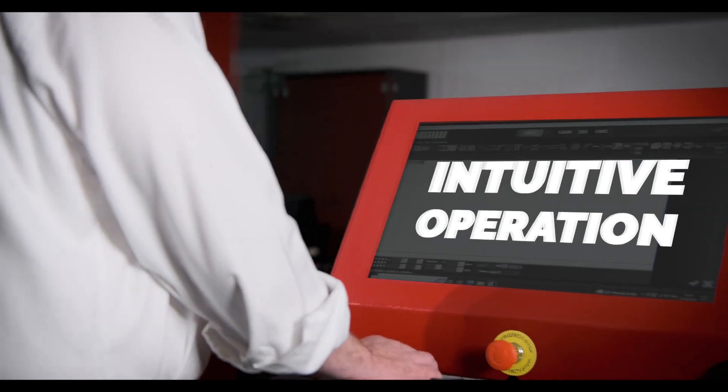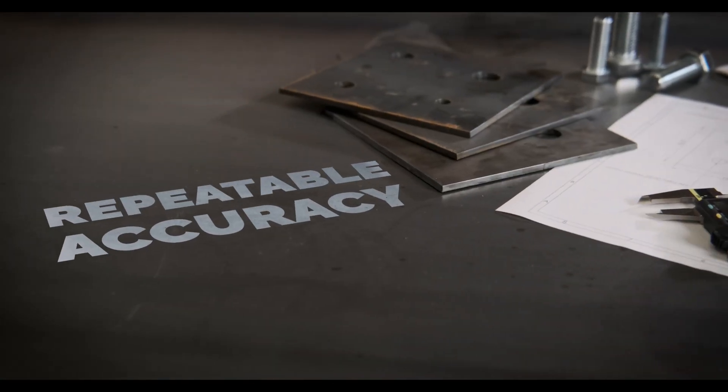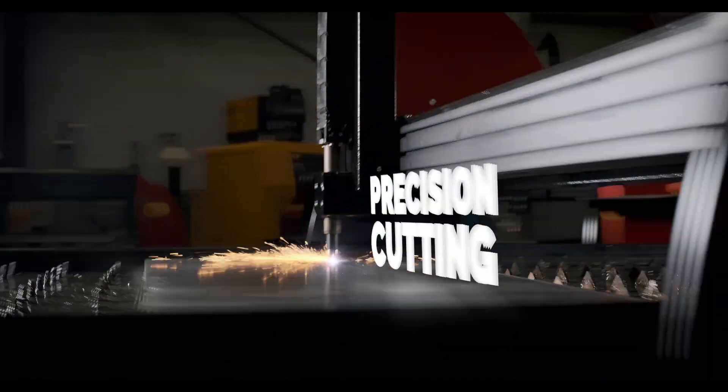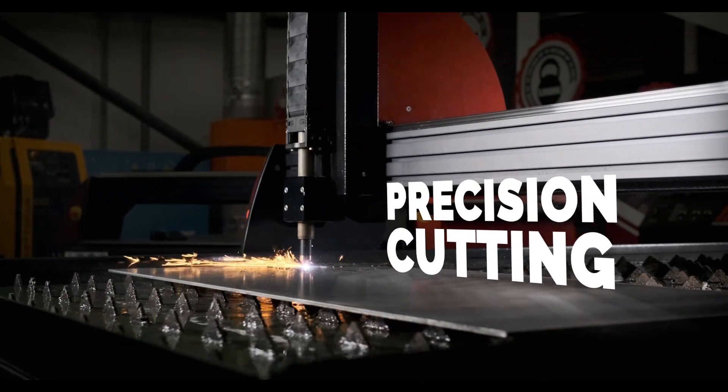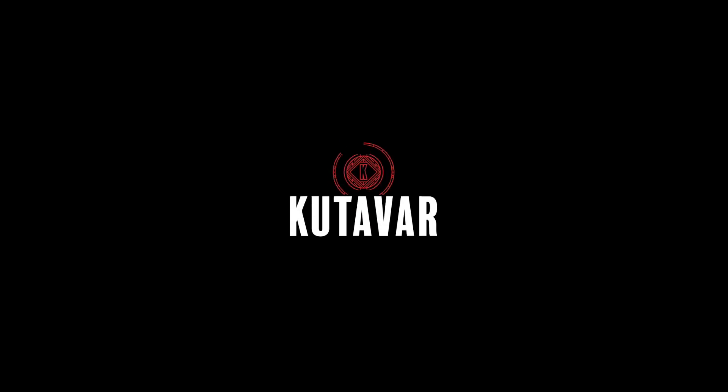Intuitive operation. Repeatable accuracy. Precision cutting. This is Catava.